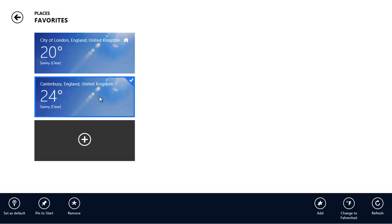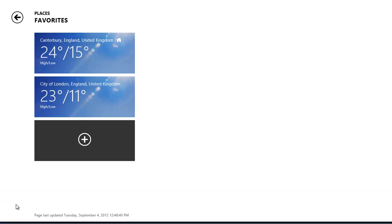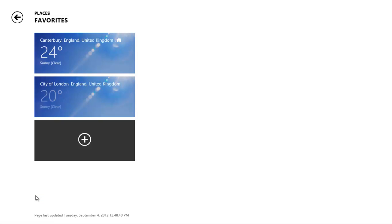This menu can also be used to remove a place from your list of favourites. You can see that the new place has moved to the top, and it has a little home icon to show that it is now the default.